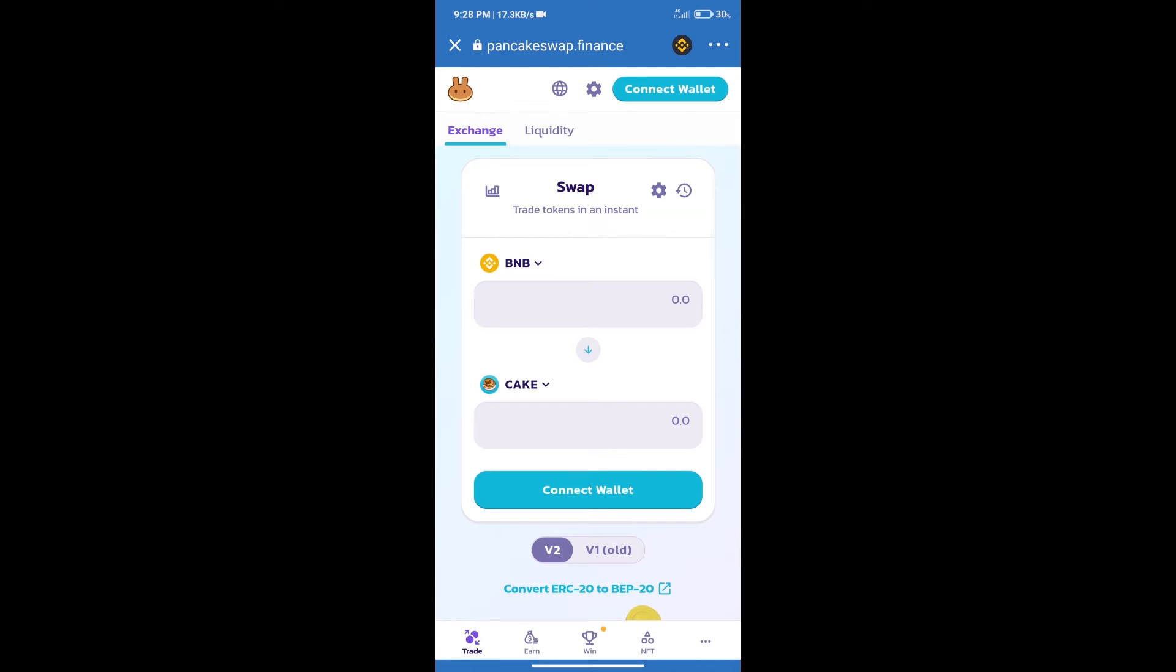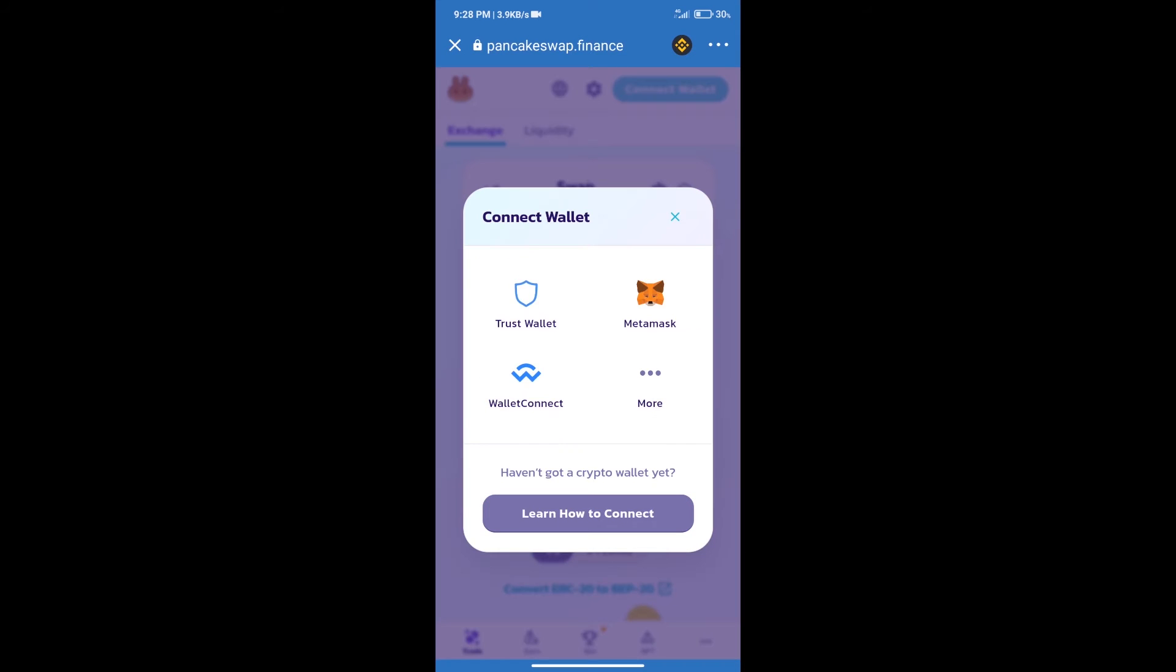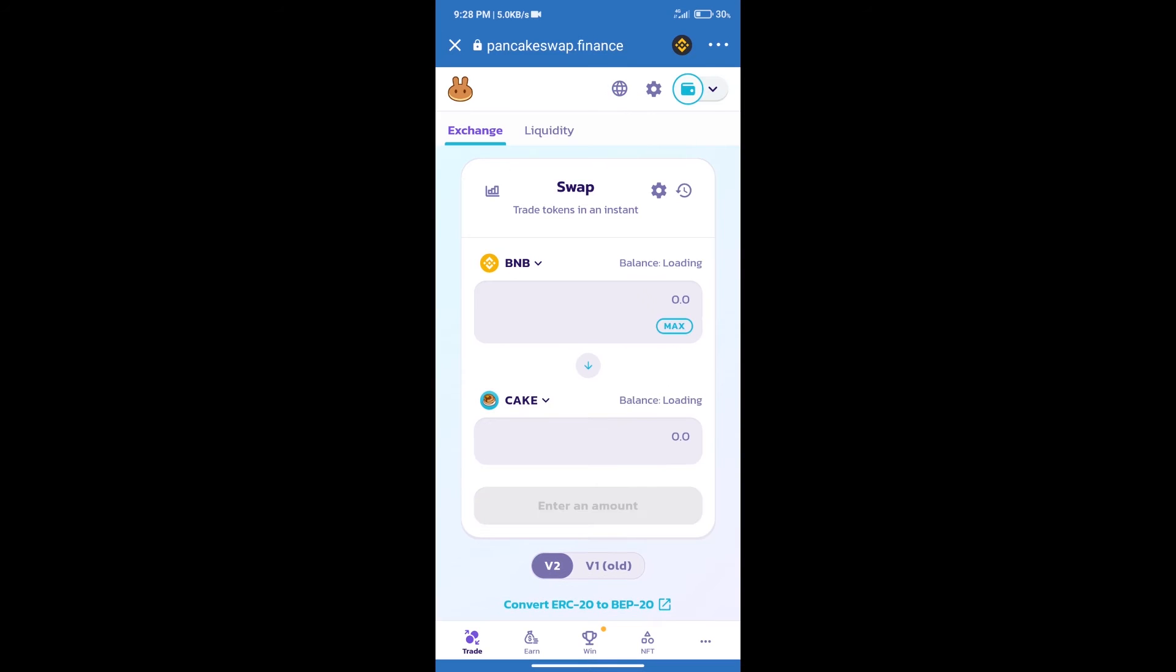Next, we will connect our wallet from PancakeSwap Exchange. Click on connect wallet, select Trust Wallet, and click on Trust Wallet. Trust Wallet has been successfully connected.